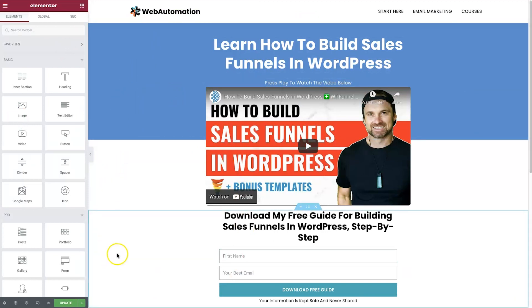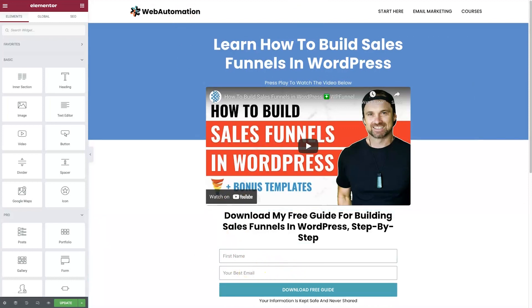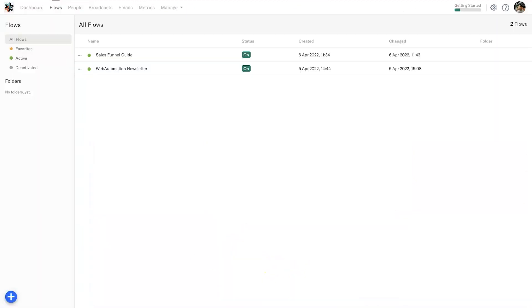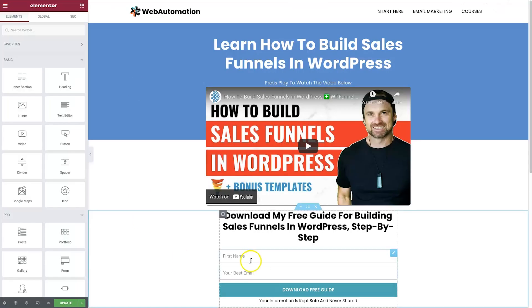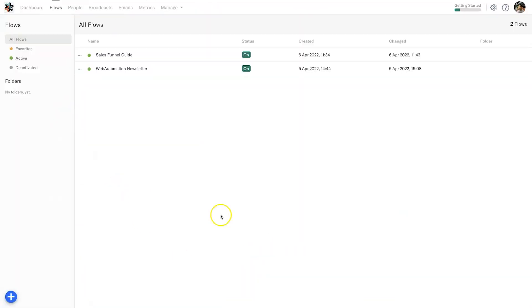I've gone ahead and created this landing page inside of my website right now. What I want to do is actually integrate this with InCharge. I've got here some flows and what I'm going to do in this tutorial is basically connect this form to a brand new flow that we're going to create.